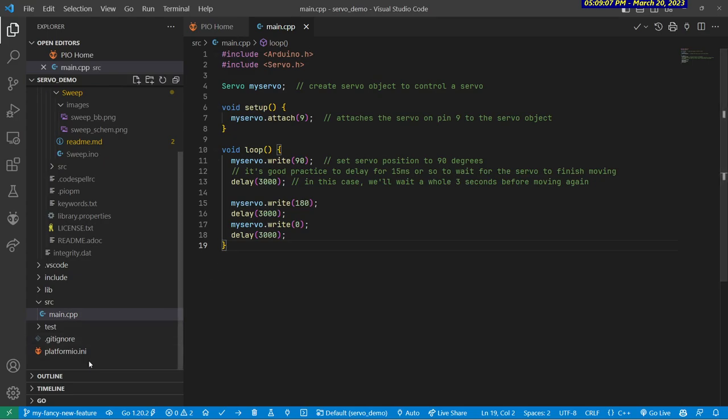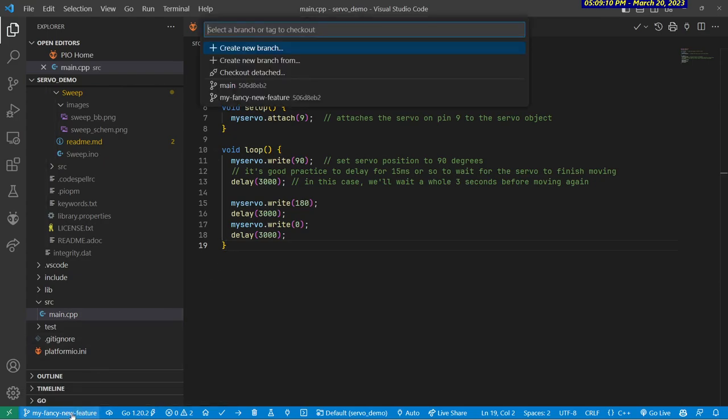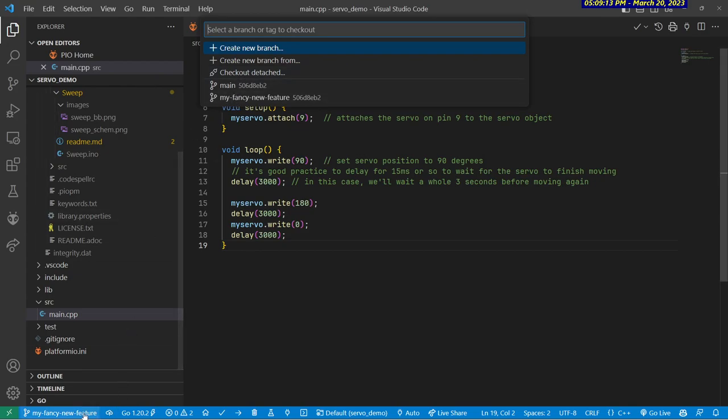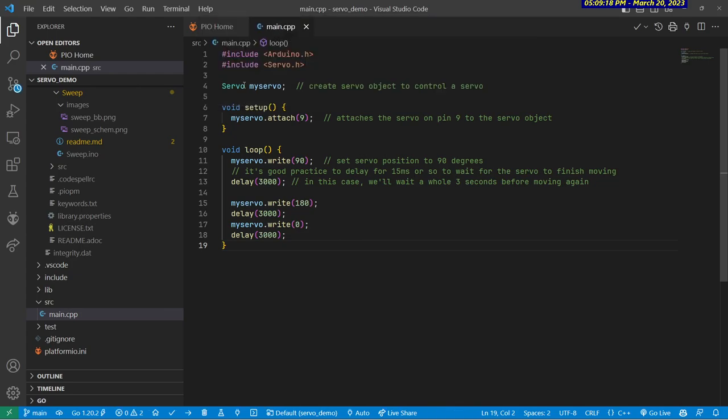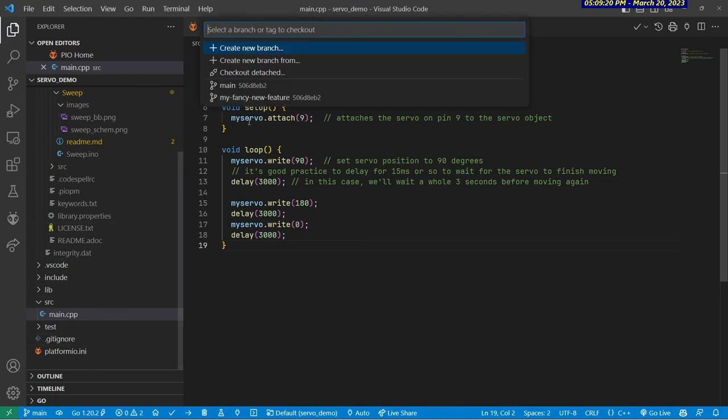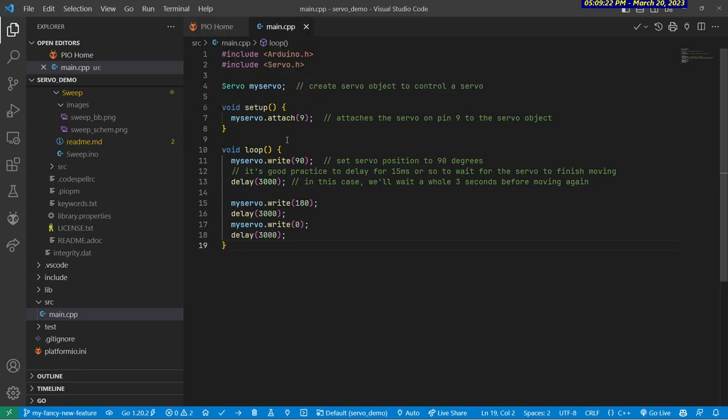and now you can see what it's done is it created a new branch. Here's my list of branches now. It created a new branch and automatically switched me into that new branch. So I could switch to main by just clicking, or I can switch to my fancy new feature. You can see everything looks the same because both branches have the same code. The same files, they're all the same.